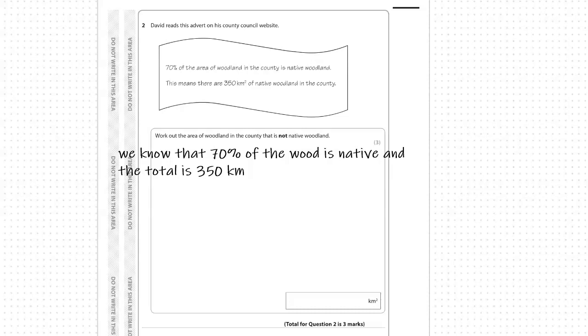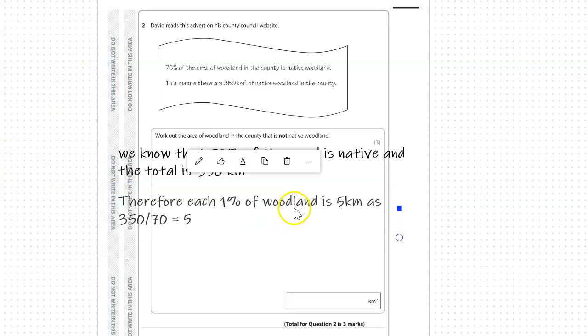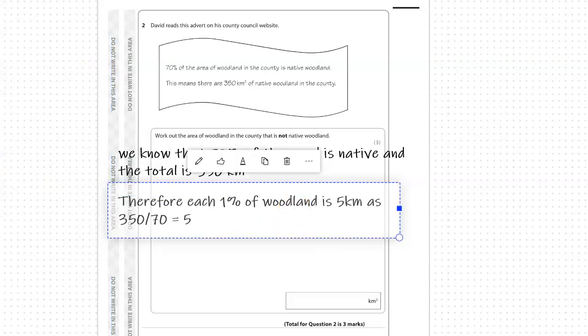From that we can work out what 1% is. To do that we divide the 350 by 70%. So 1% of all the land is 5.